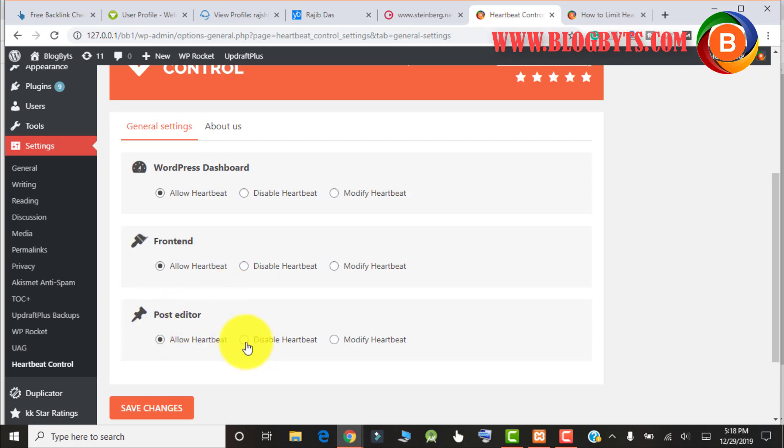Here you can disable the heartbeat for the WordPress dashboard. If you do so, your dashboard will be much faster. For the frontend, you have to disable the heartbeat because if you don't, your users will get a slow website. For the post editor you have to disable the heartbeat if you feel so, but note that post auto-save and post revision features won't be allowed if you disable it. If you can live with that, disable the heartbeat for the post editor. Personally I will disable all three things.